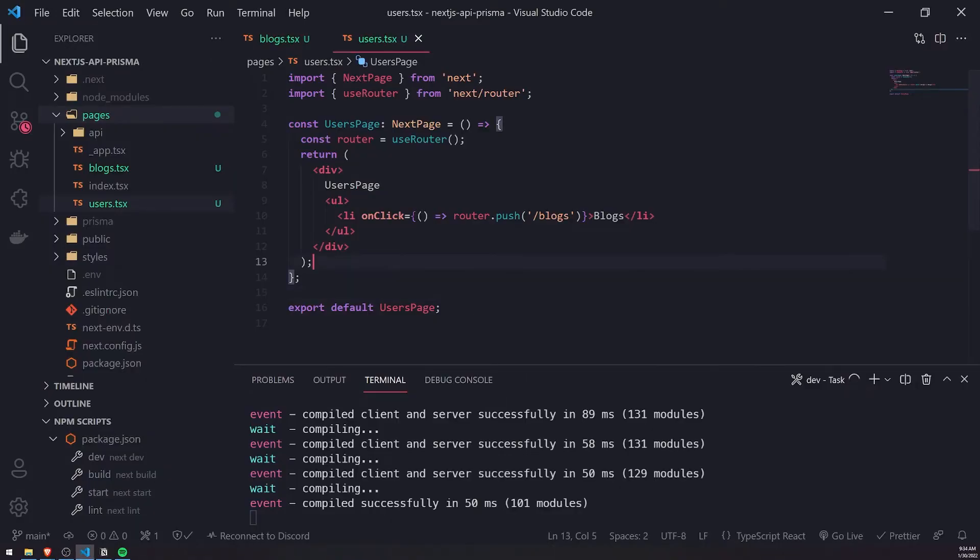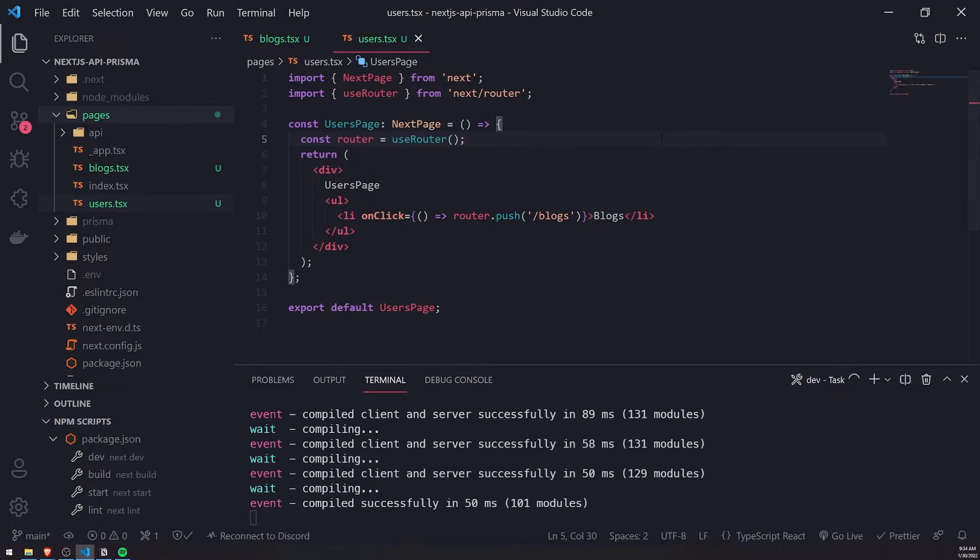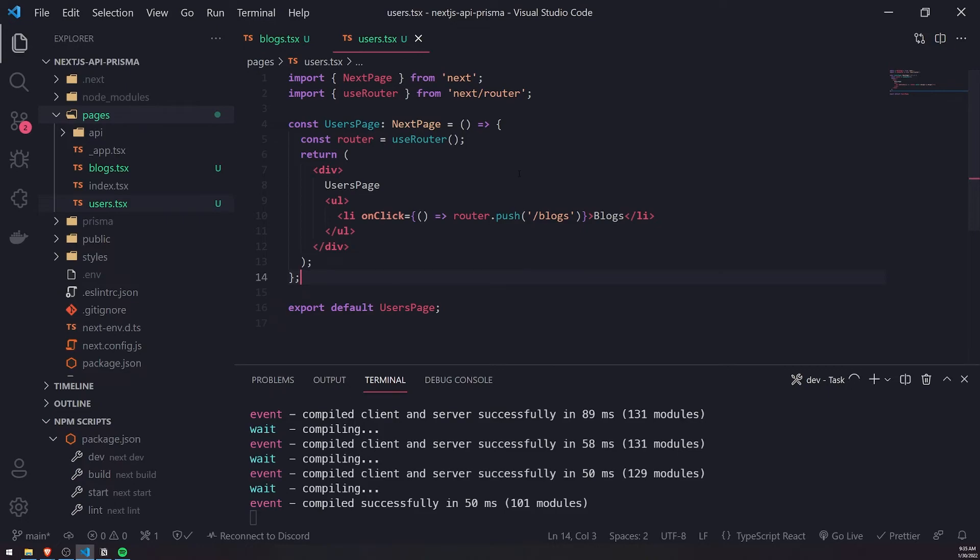That's pretty much it with the useRouter hook. There's obviously a lot of other use cases that you can use the router for, but one of the common things you'll do is programmatically route users whenever they click on an element or a button, or just based off of some kind of asynchronous event you might want to navigate them to the page.